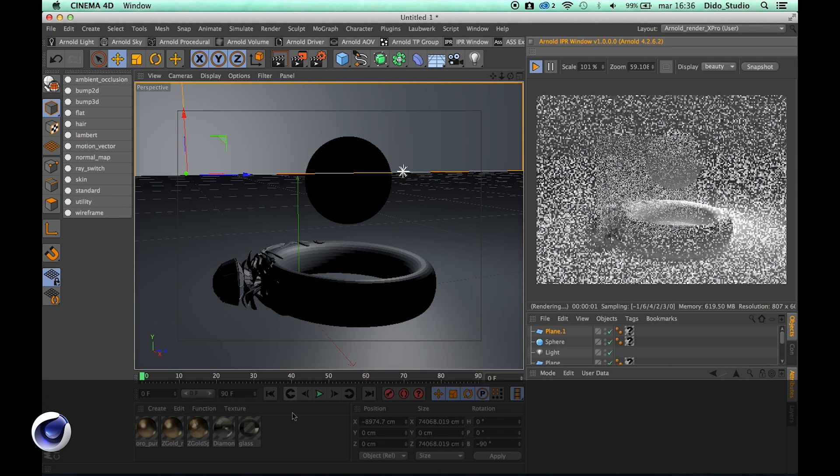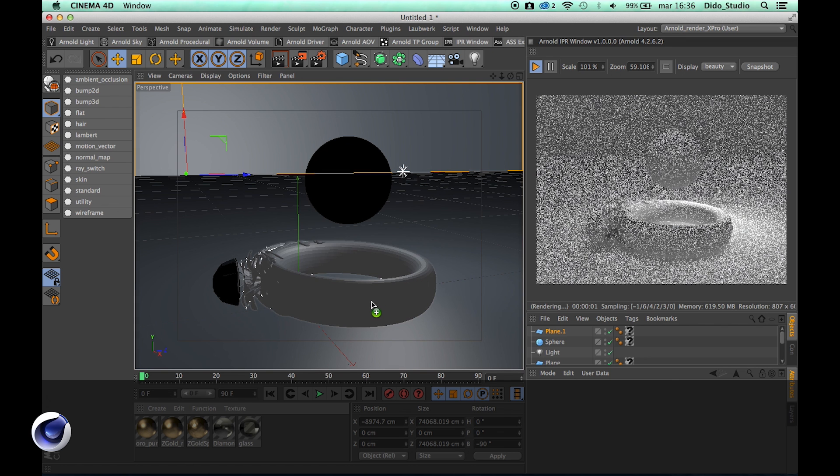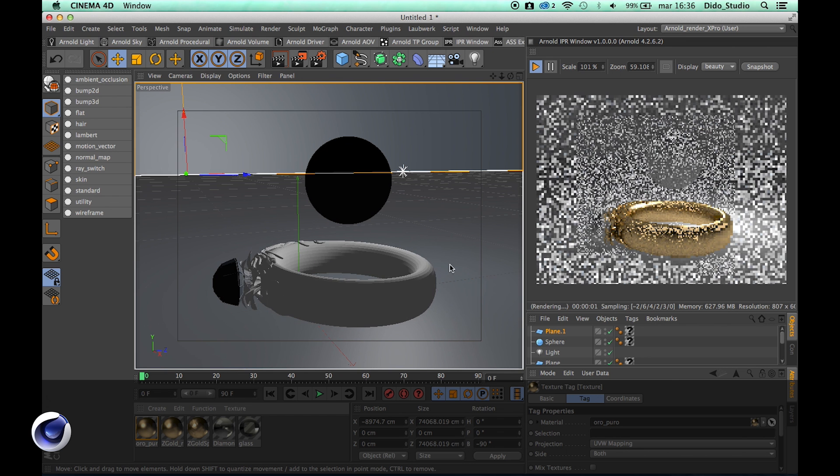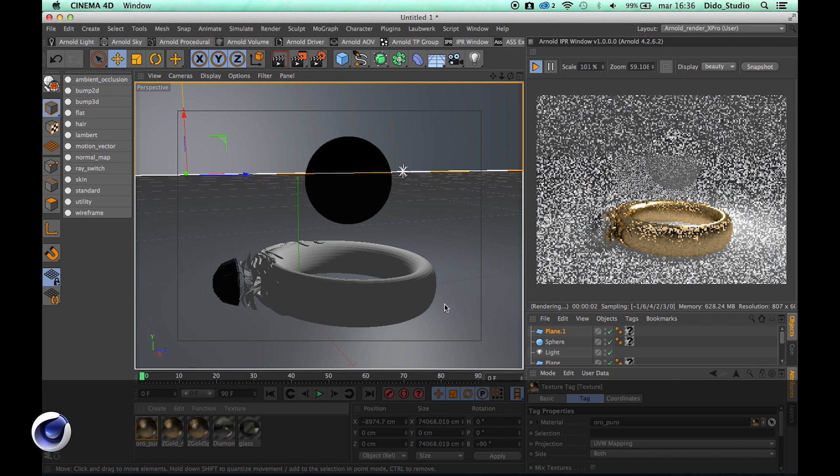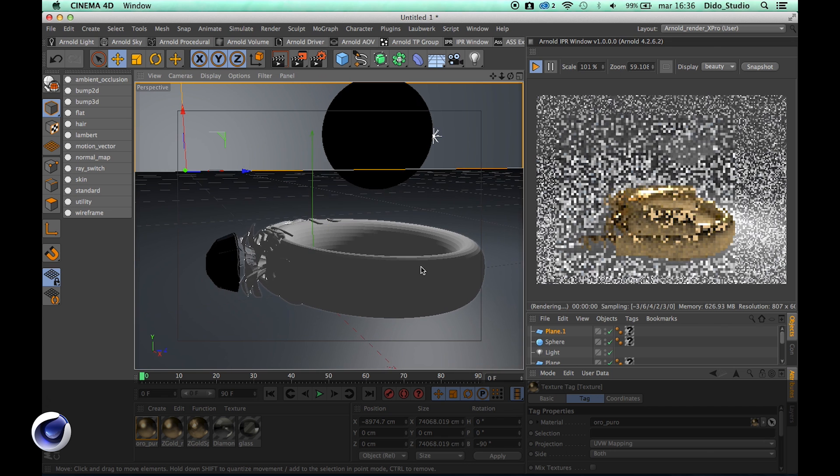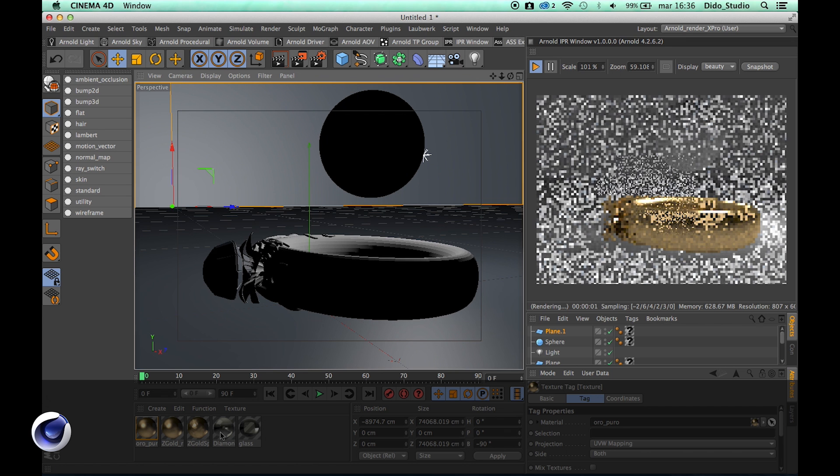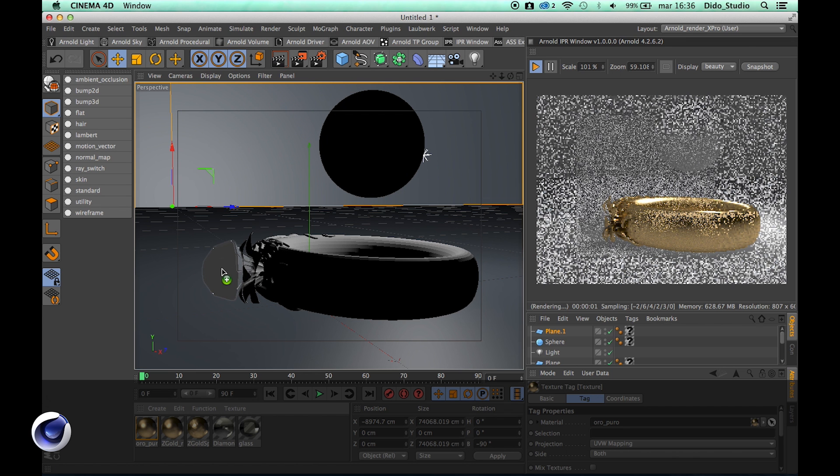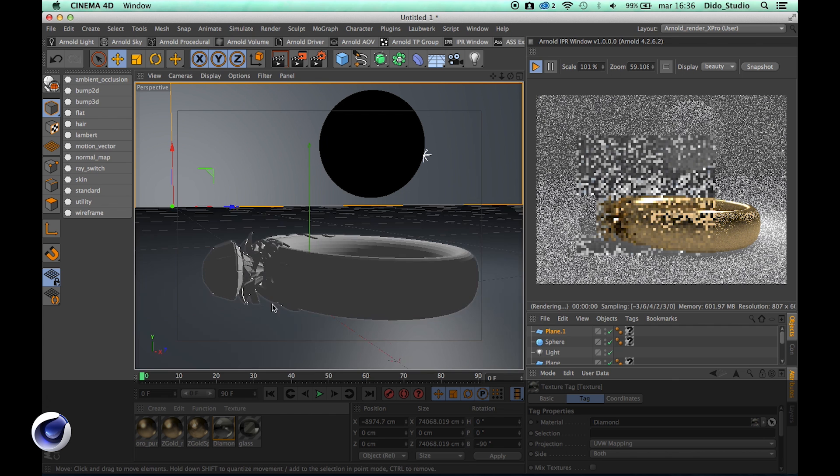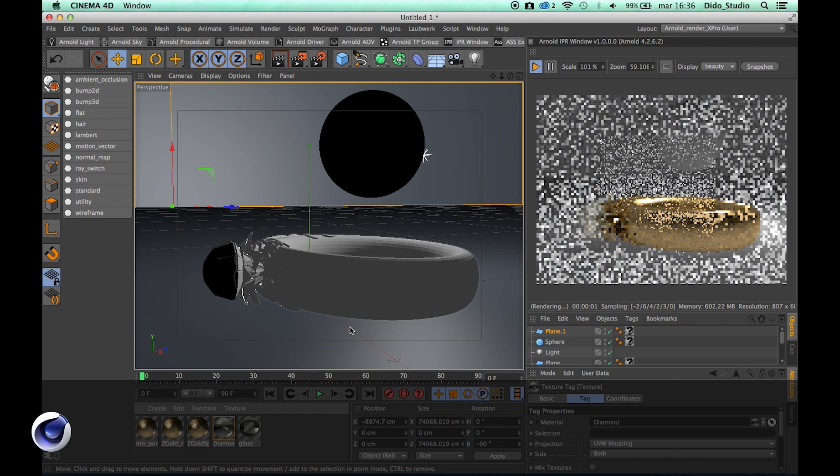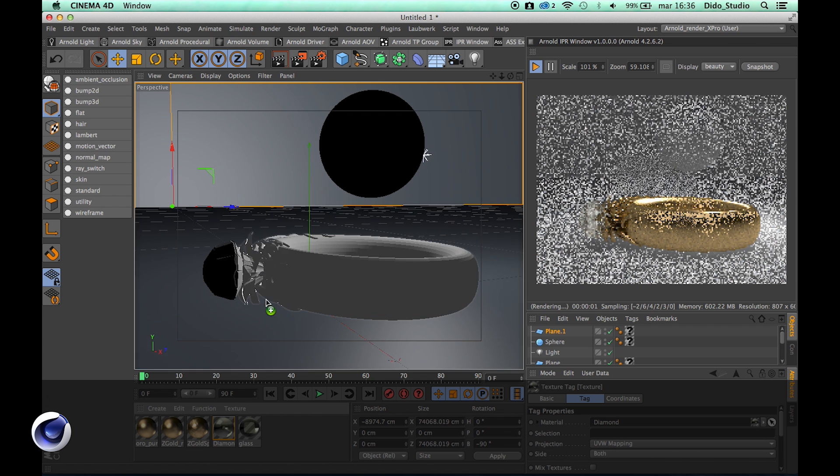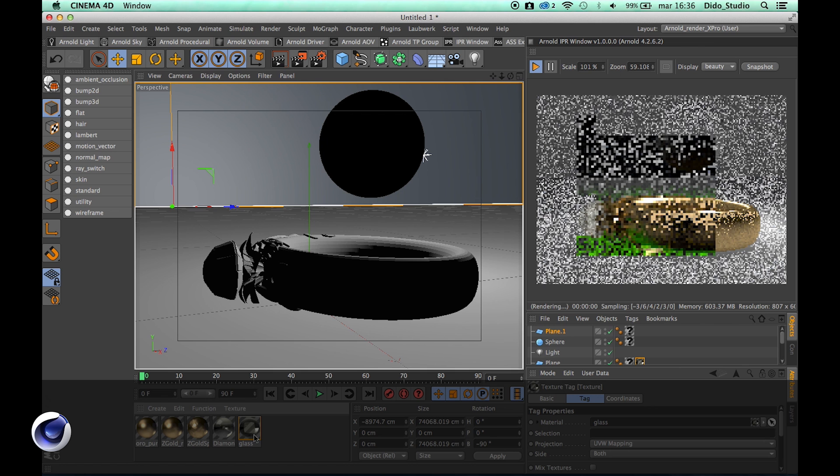Just activate the IPR and apply the material. So this is what I have for my ring, it's very cool. I can apply to the top of the ring the diamond material and I want to apply the glass.